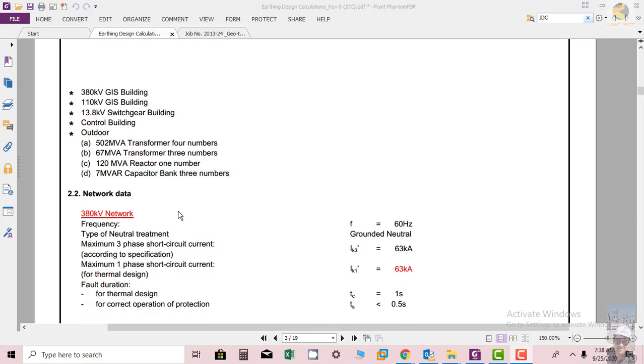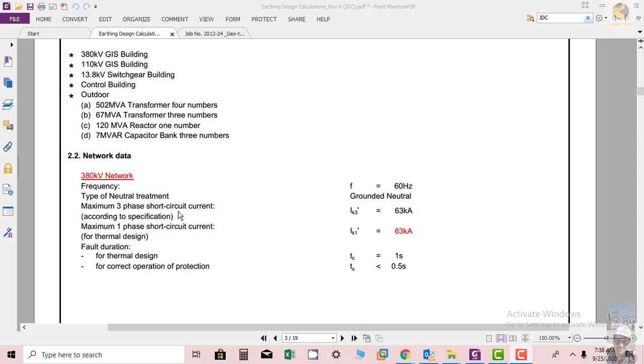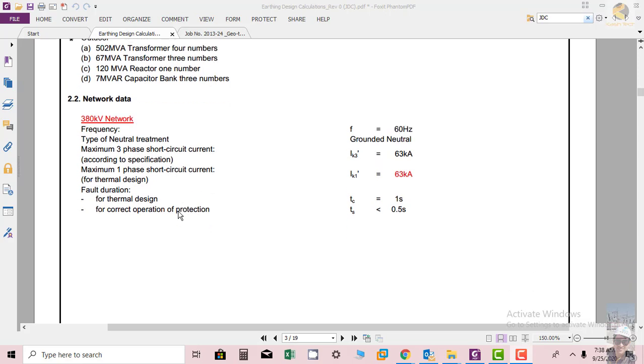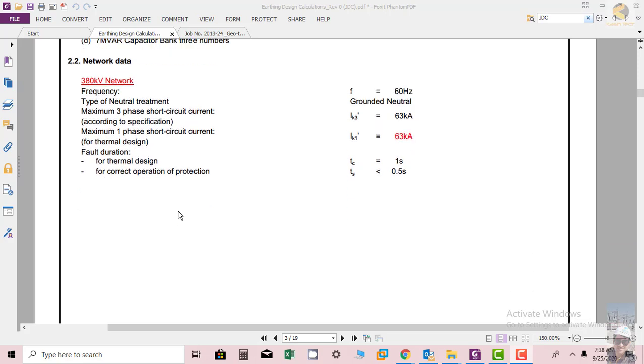Then you can see the network data, which is the most important for designing the earthing system. Now you will see the frequency is 60 Hertz. This frequency is important, so we have to feed all these data to software which is used to design earthing calculations.